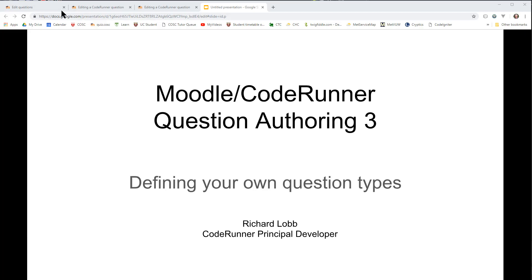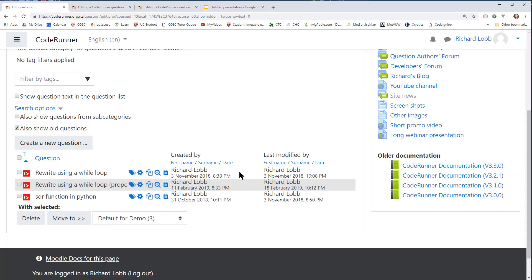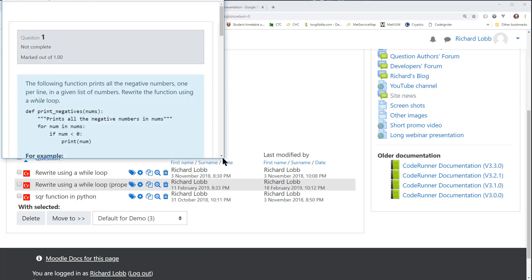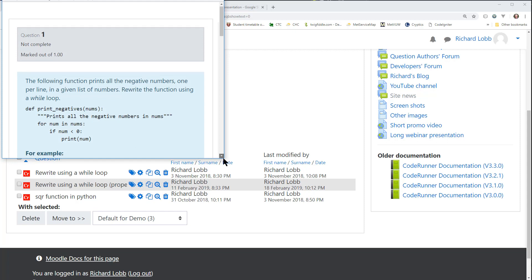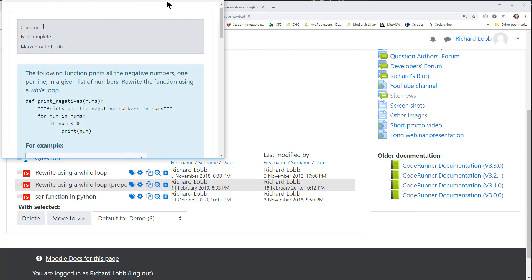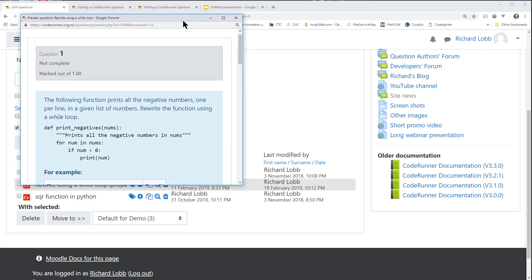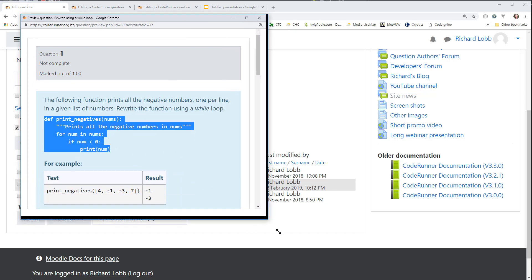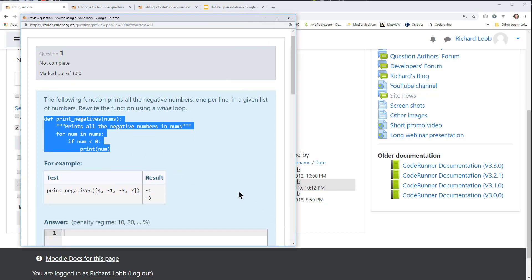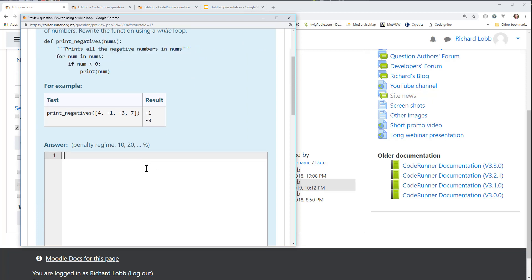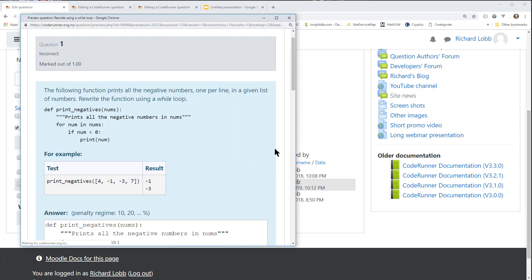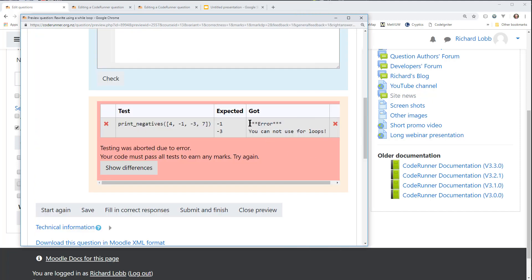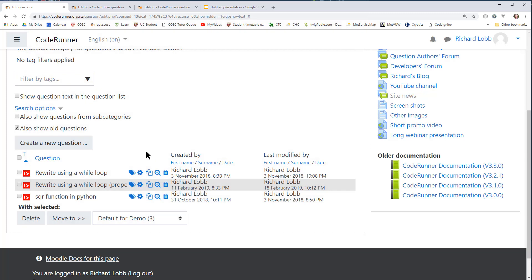So let's go and look at the example from the last video, which was this one here, rewrite using a while loop. If I open that just to remind you, the question looked like this. It asks the student to rewrite that piece of code using a while loop rather than a for loop. And we have to make sure that the student doesn't simply paste that code in and get marked correct. We have to make sure they get an error message. In this case, error, you cannot use for loops.